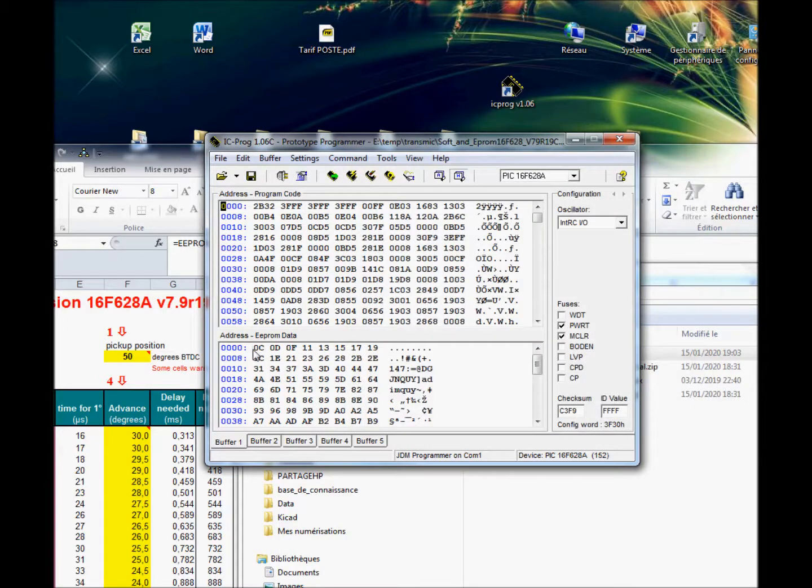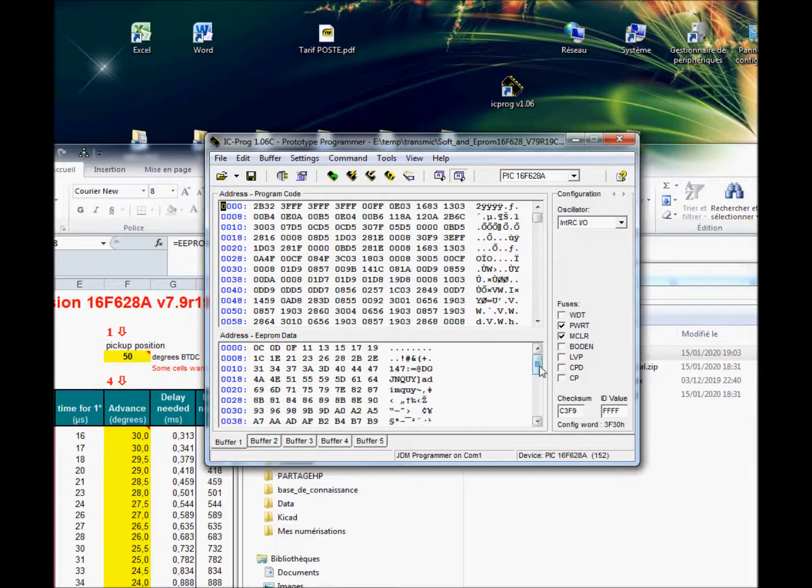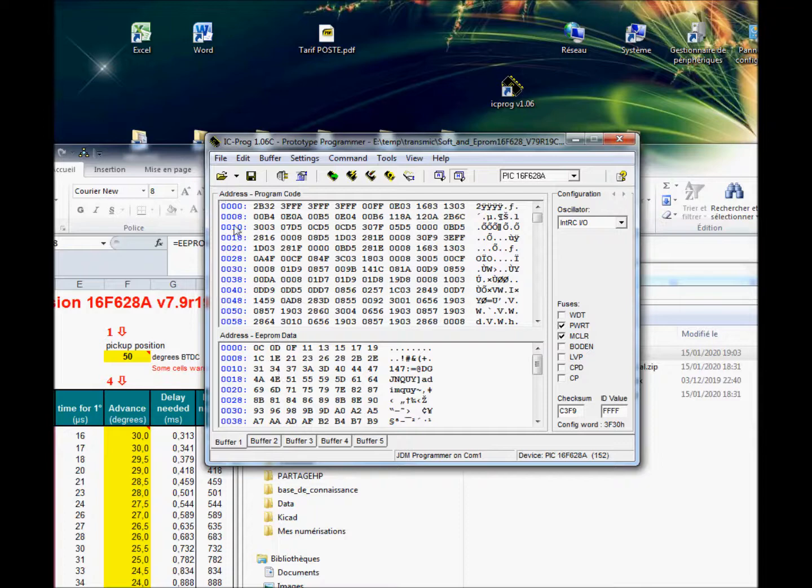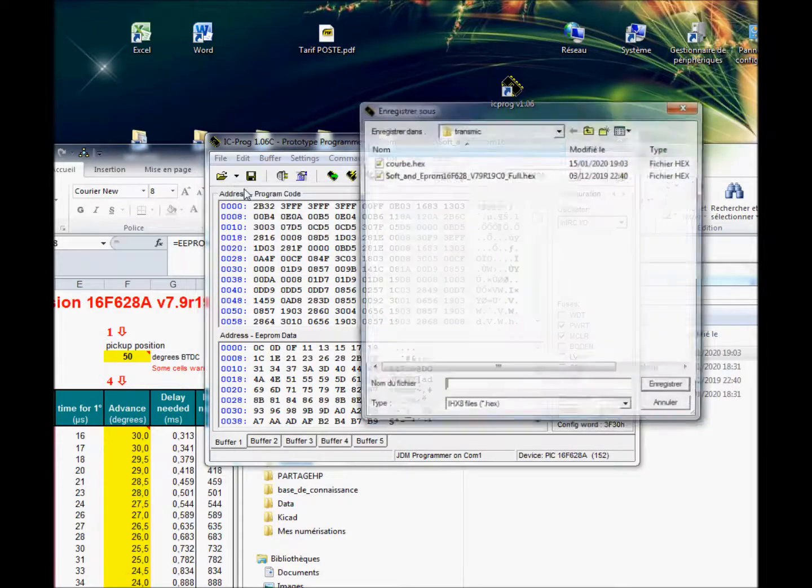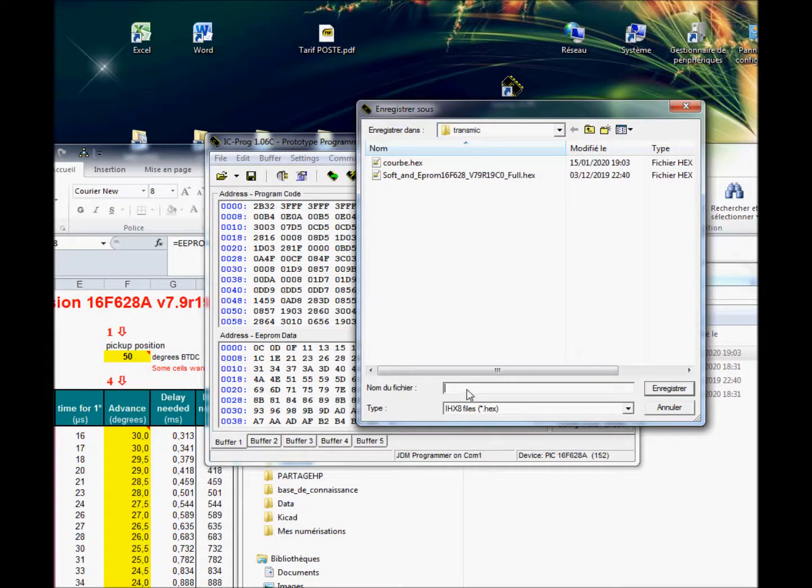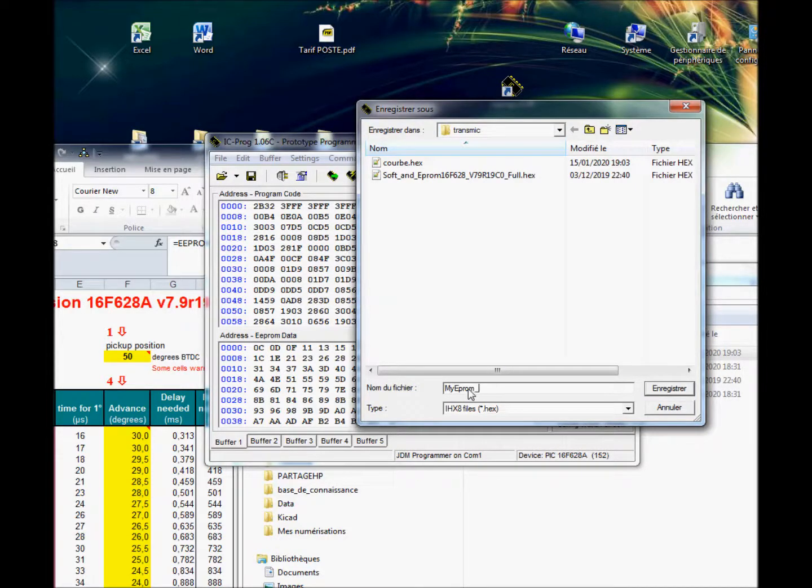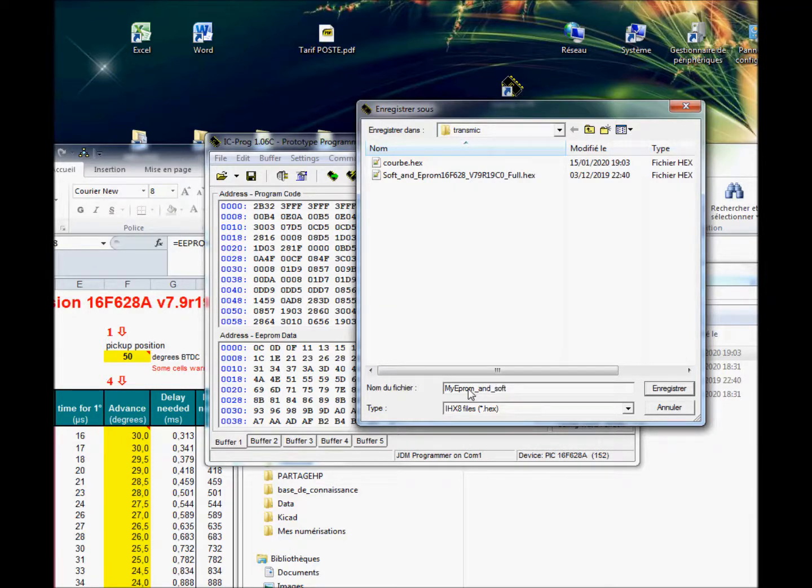OCOD. New data. So now that you have the firmware and your data, you can save the both with save file. Now put your name: my EEPROM and soft v7.9r19.